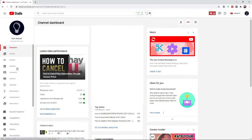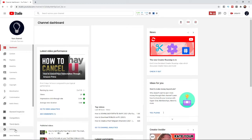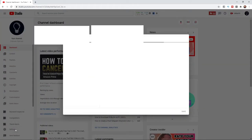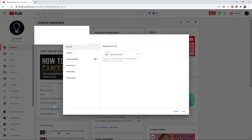And then once you select YouTube Studio, what you'll need to do is come to the left hand side bar here and scroll down until you see the settings tab. And then select that and once you select settings, as you can see you will get a sort of pop up here.